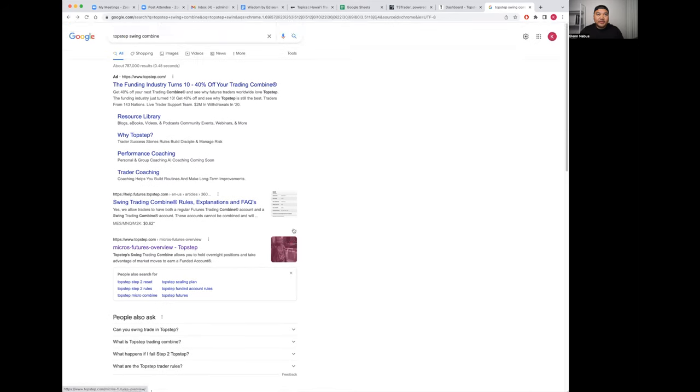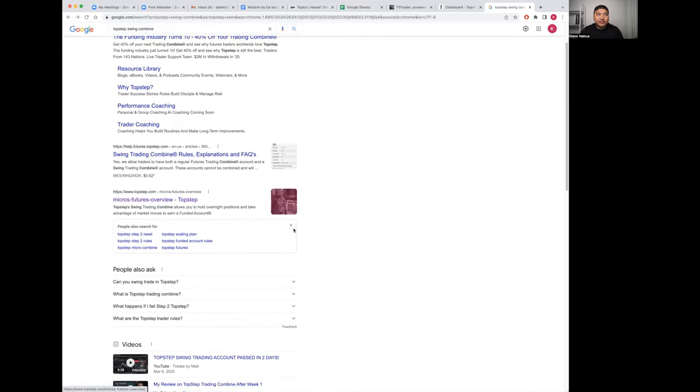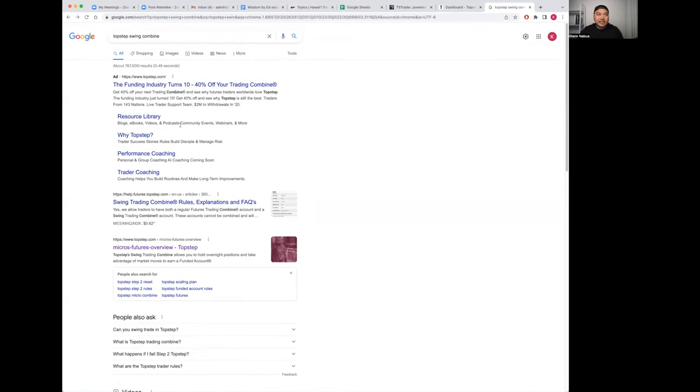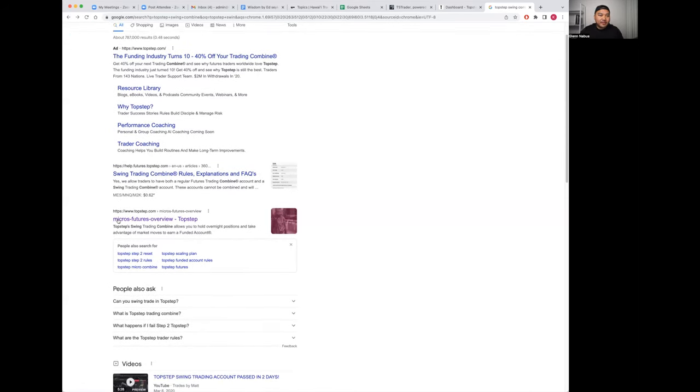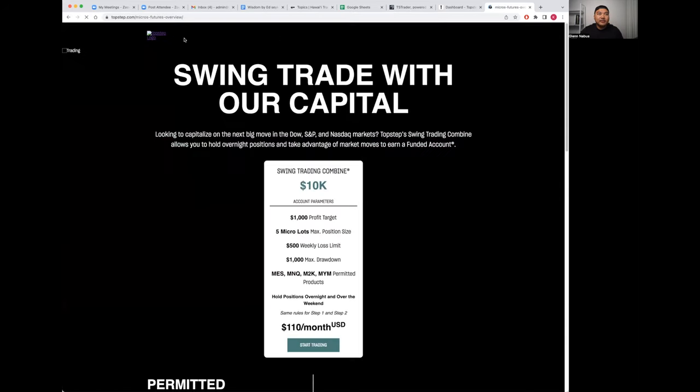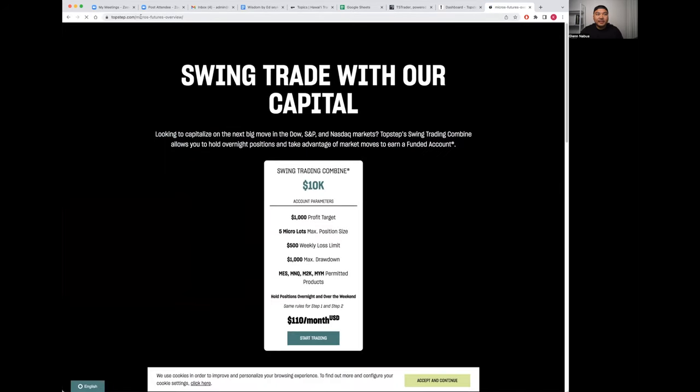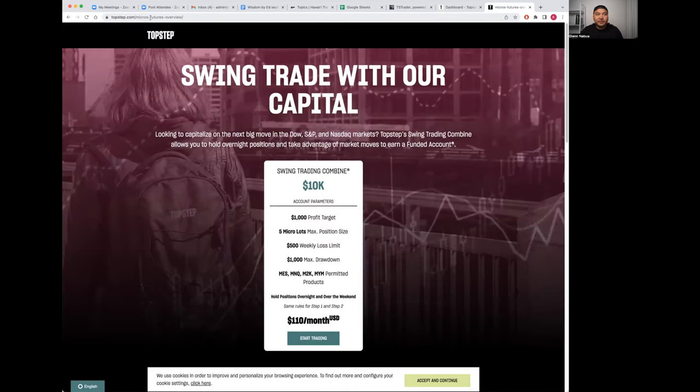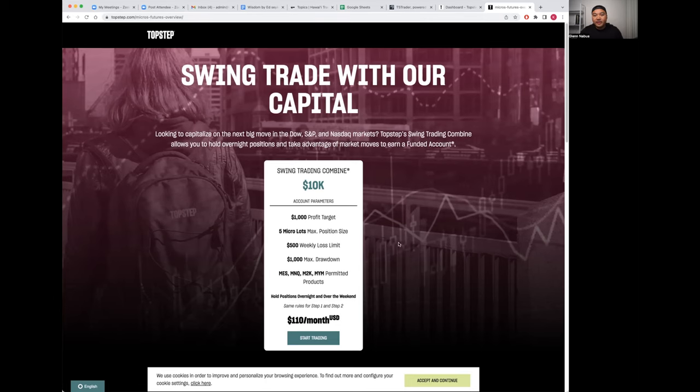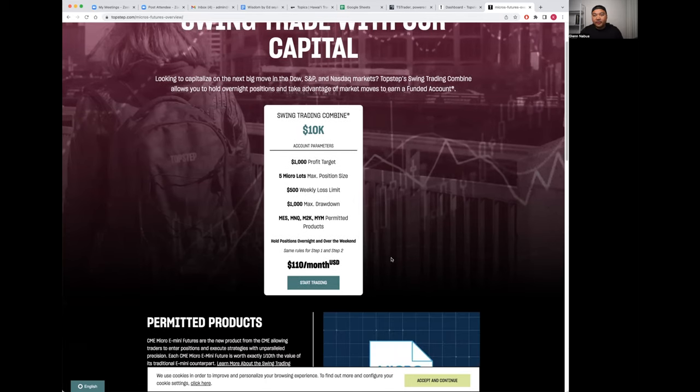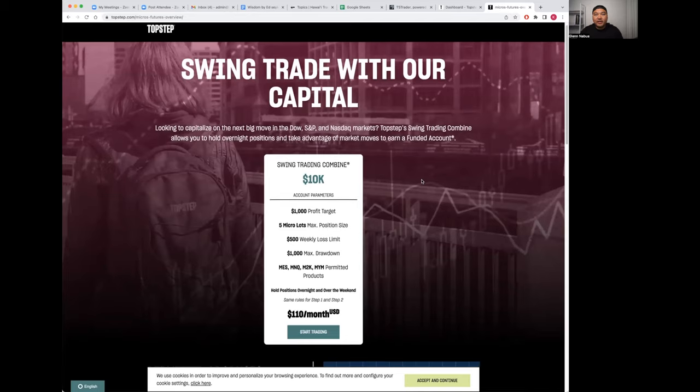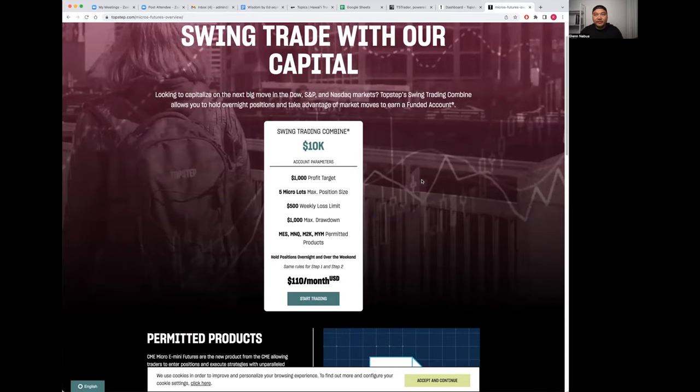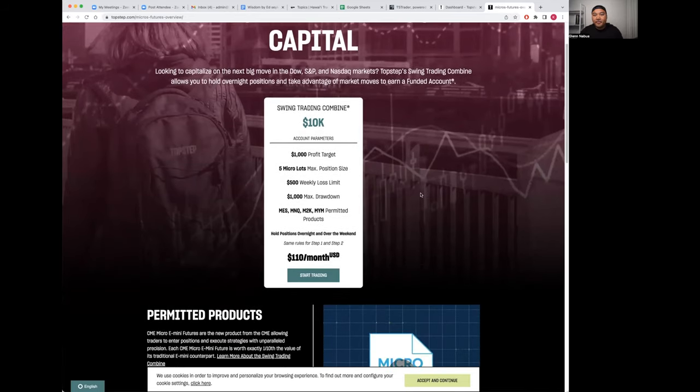An easy way to get to it would be just Google 'TopStep swing combine,' click on this link topstep.com/micros-futures/overview. This is the swing combine that I passed and got funded with because it simply fit my trading style.